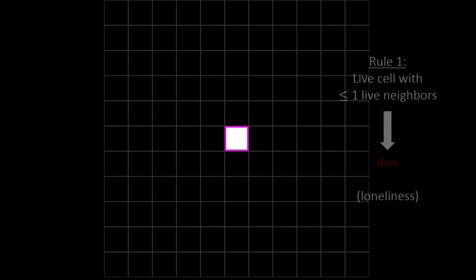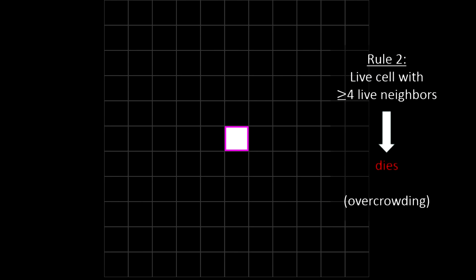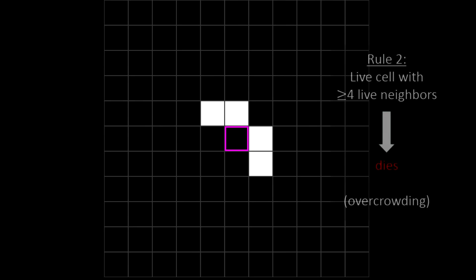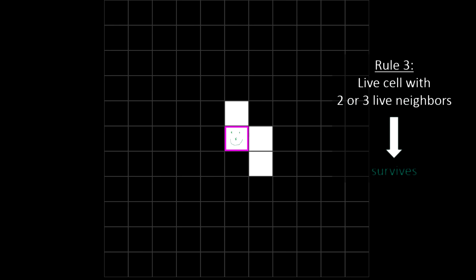Rule 1: if a cell is live and it only has one or no live neighbors, then it dies due to loneliness. Rule 2: if a cell is live and it has four or more live neighbors, then it dies due to overcrowding. Rule 3 follows from the first two rules: if a cell is live and it has two or three live neighbors, then that's just right, and it stays alive.